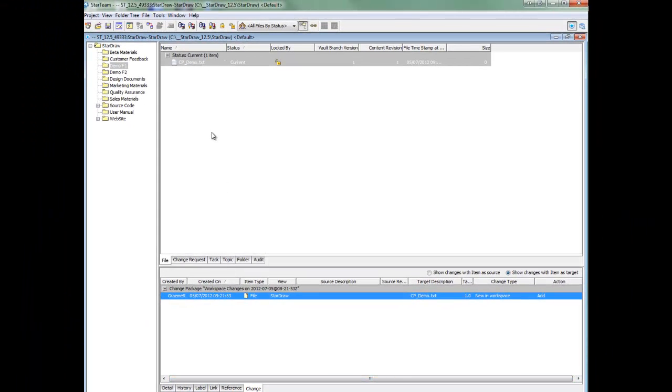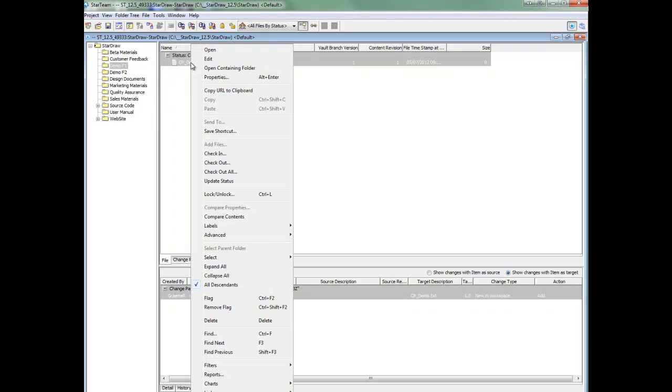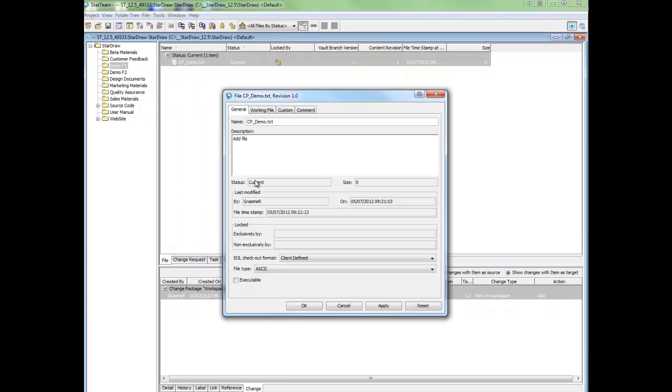The next operation I will show is Rename. I will right-click the file and go into properties and I will simply change the name of the file.